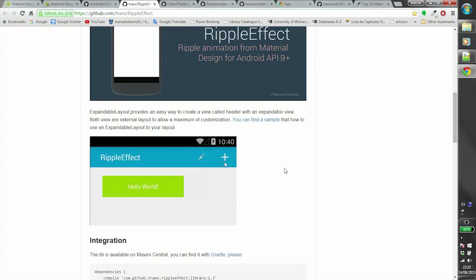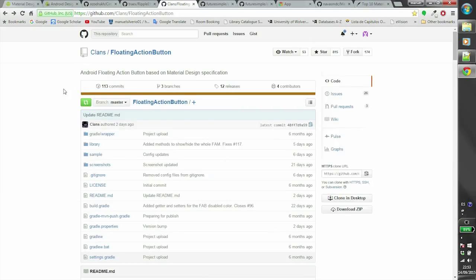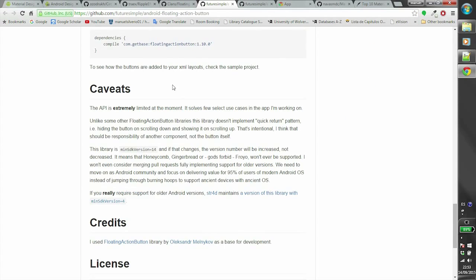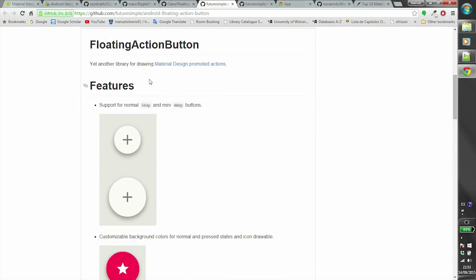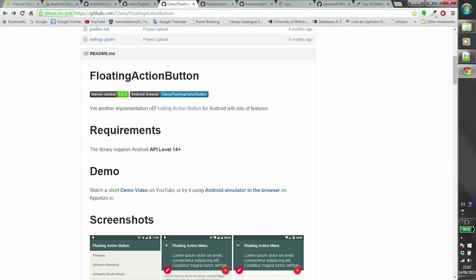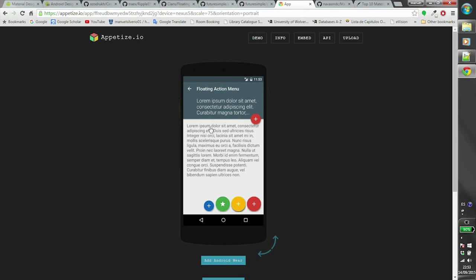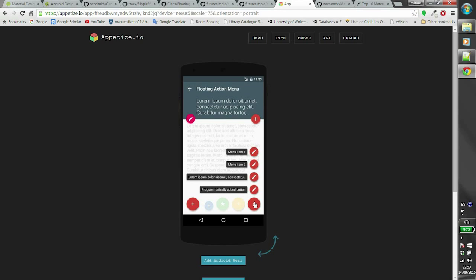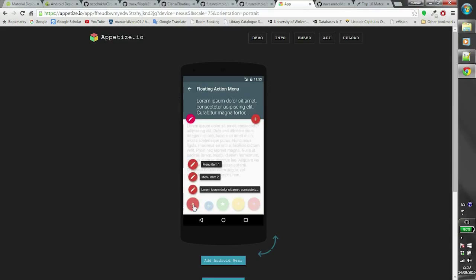The fourth library that you shouldn't miss is Floating Action Button, developed by Clans. This library is based on another floating action button library developed by Future Simple. With this library you'll be able to use the floating action button at its best — one of the best features being the floating action menu.